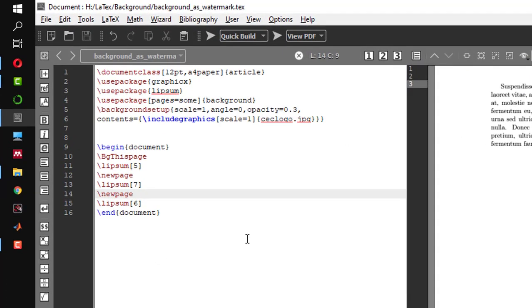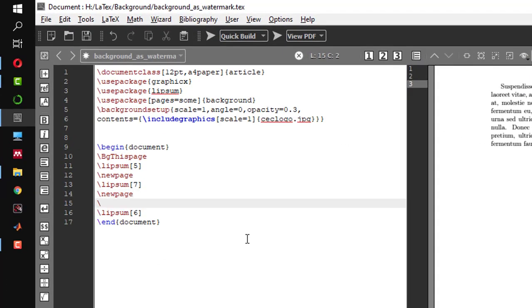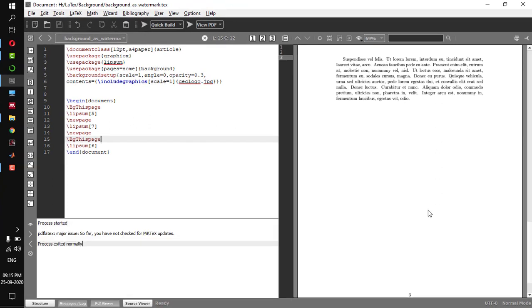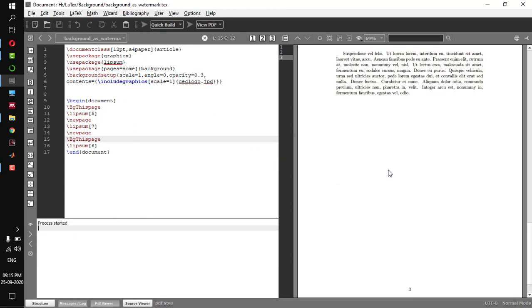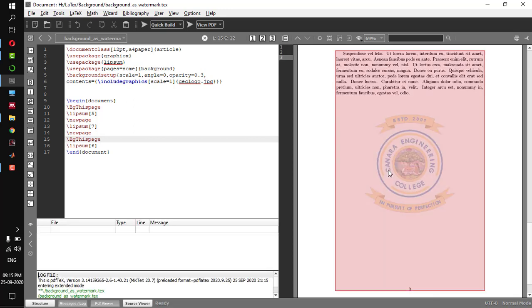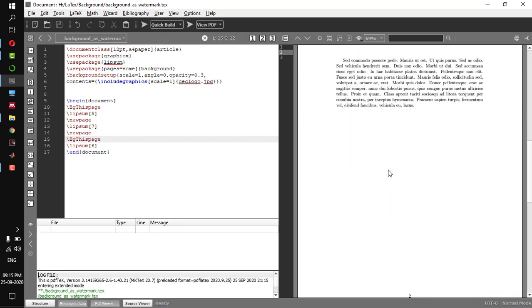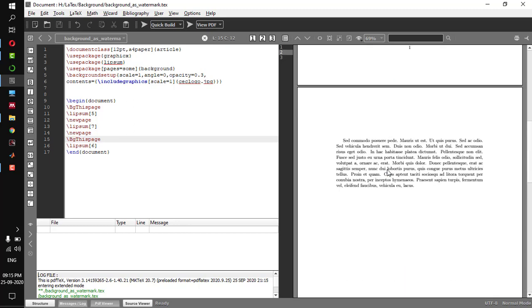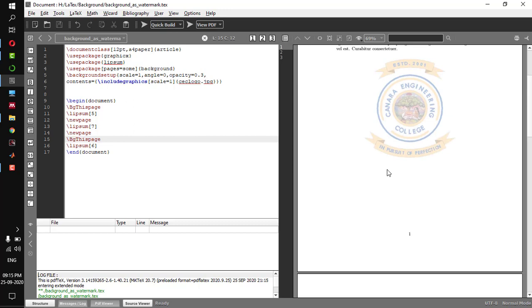If you want the background on the third page — which is the last page — go to that page and add backslash BgThisPage again. Run multiple times so you can see the background. I don't have a background on the second page, but I have a background on the first and third page. This is how you selectively give the background to pages in your article.